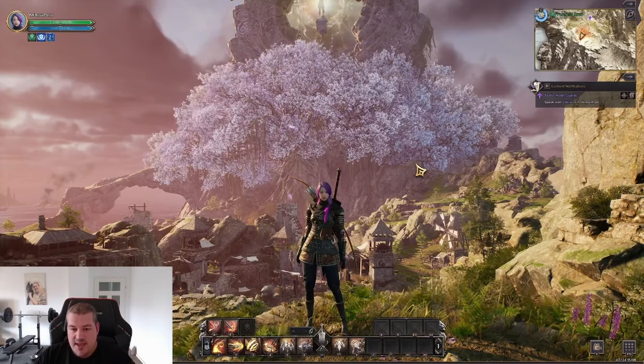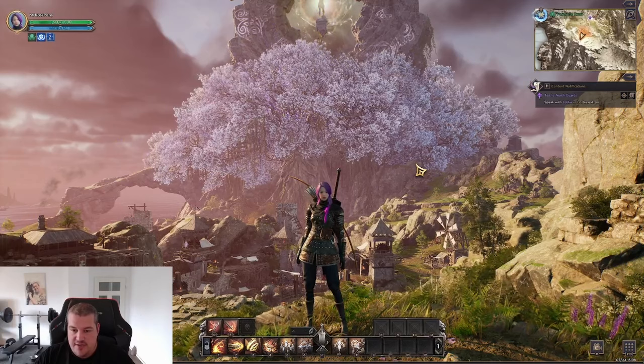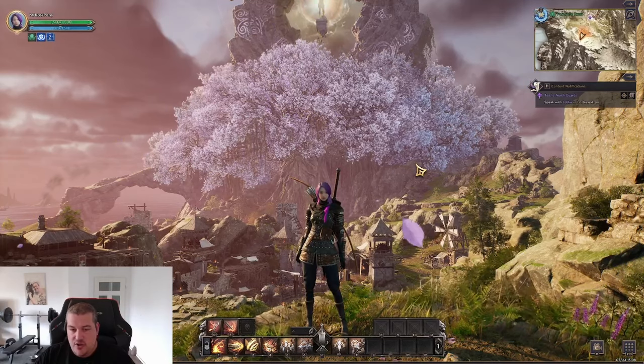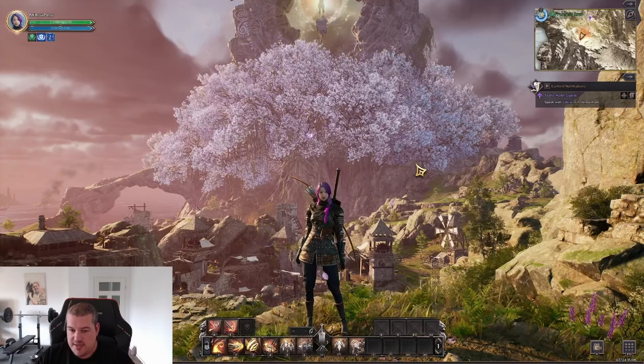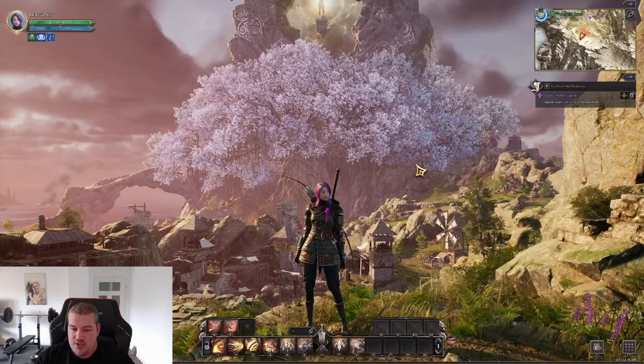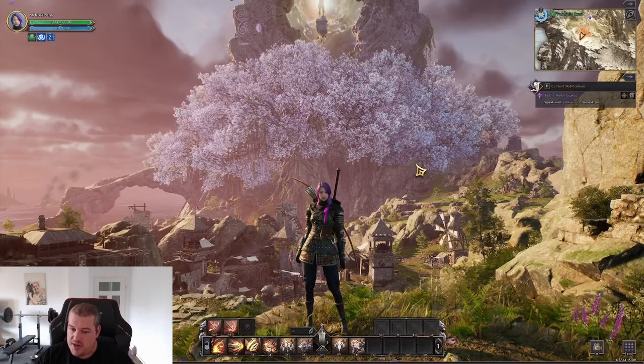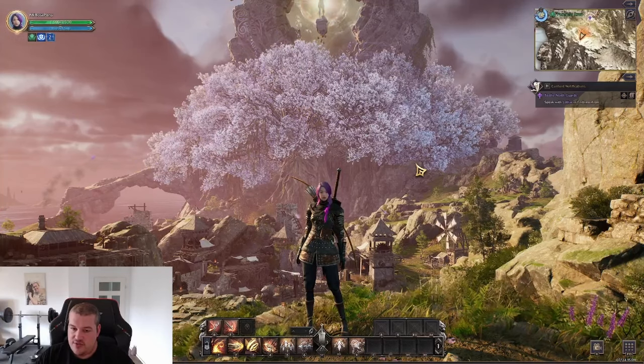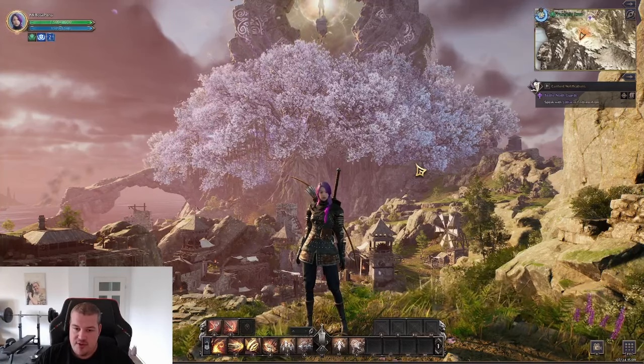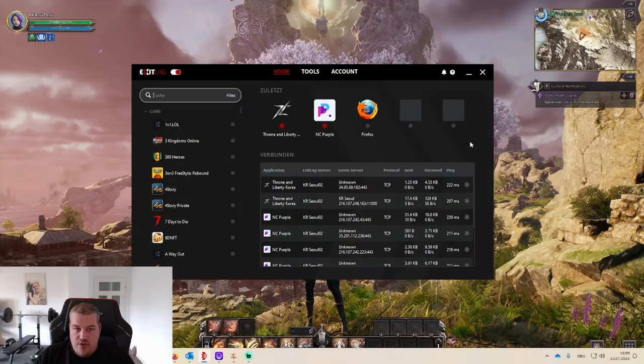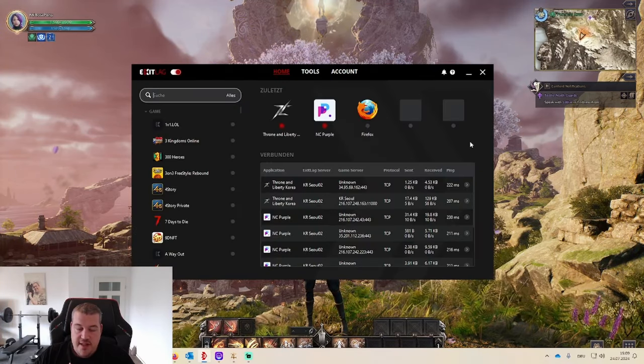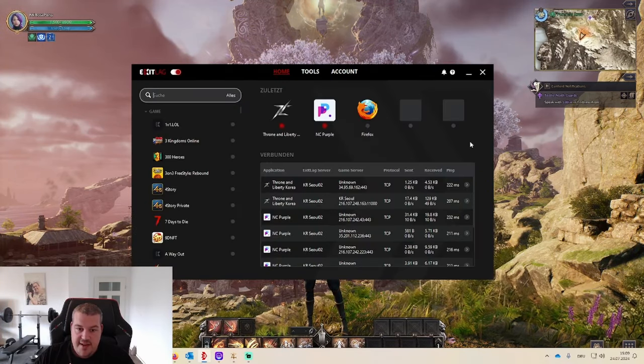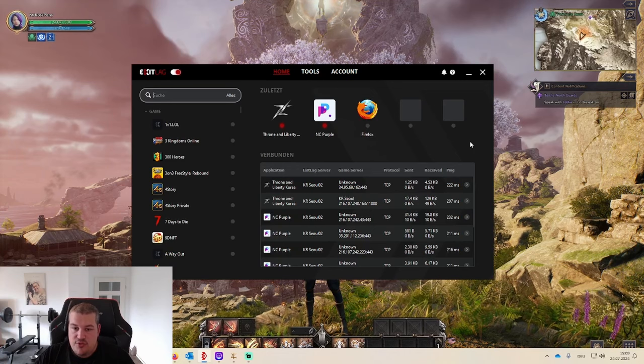So once you have your account all set, before you're able to log in the game, it's really important that you're using a VPN because you are currently being region blocked. And if you're not doing so, you might risk a ban for the account due to accessing it from a region where it's not supposed to be accessed from. So as a VPN, I am myself using ExitLag.